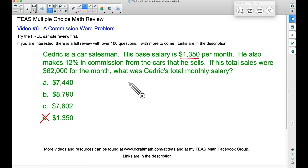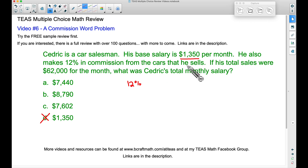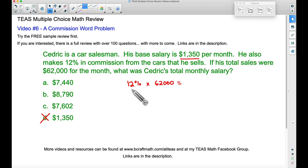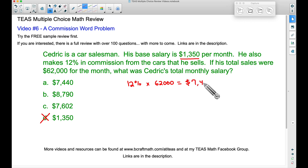So let's talk about that. A quick way to do that: if you want to find a percentage of a number, we want to find 12% of the sales that he made. His sales were $62,000. 12% of means multiply — so 12% of $62,000. Just bear in mind, 12% is 0.12. And crunching that out on the calculator, we will get $7,440.